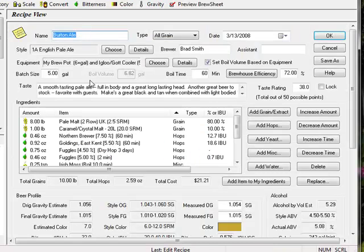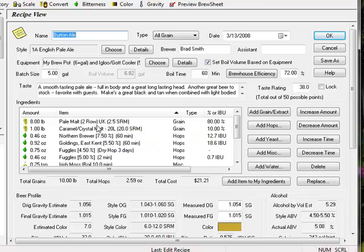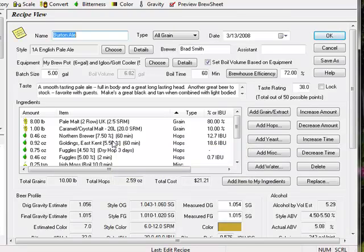If I open the recipe, you can see the ingredients have all been adjusted to match the gravity, color, and bitterness of the original recipe, but this time using a new 5-gallon batch size and my personal equipment settings.